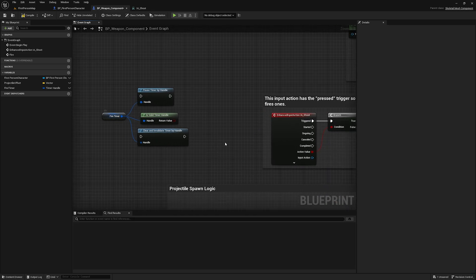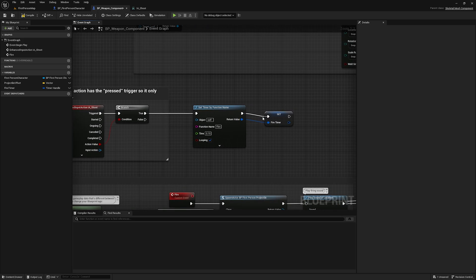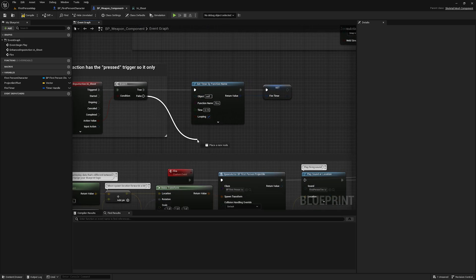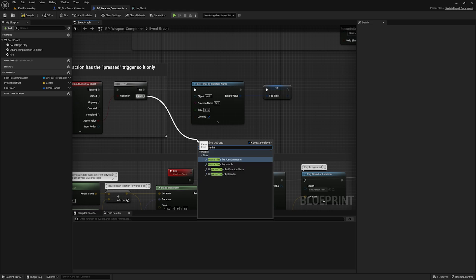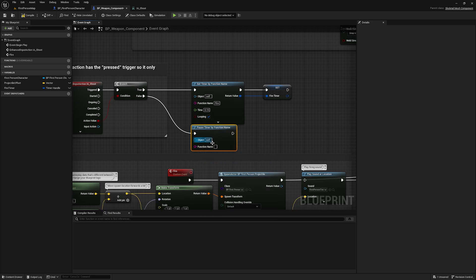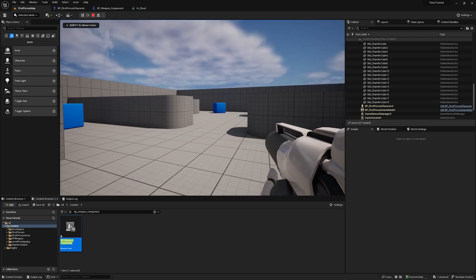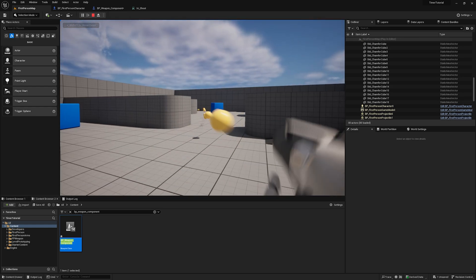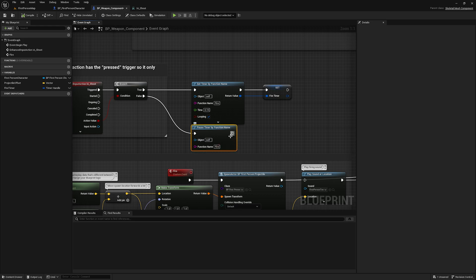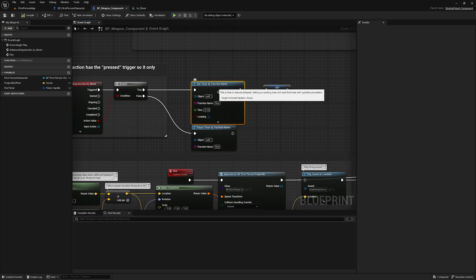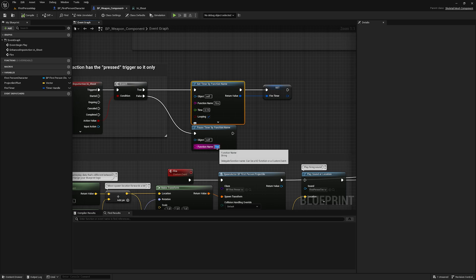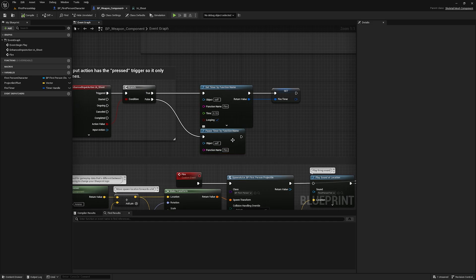Before using the timer handle, I want to show an alternative method: simply Pause Timer by Function Name and type 'fire.' This works exactly as expected — hit play, it fires, release, stops firing. However, this has the same caveat as Set Timer by Function Name: if you don't put the correct name it gives a silent failure, and now you have two nodes where you have to keep the name correct. It's just more error prone in general.